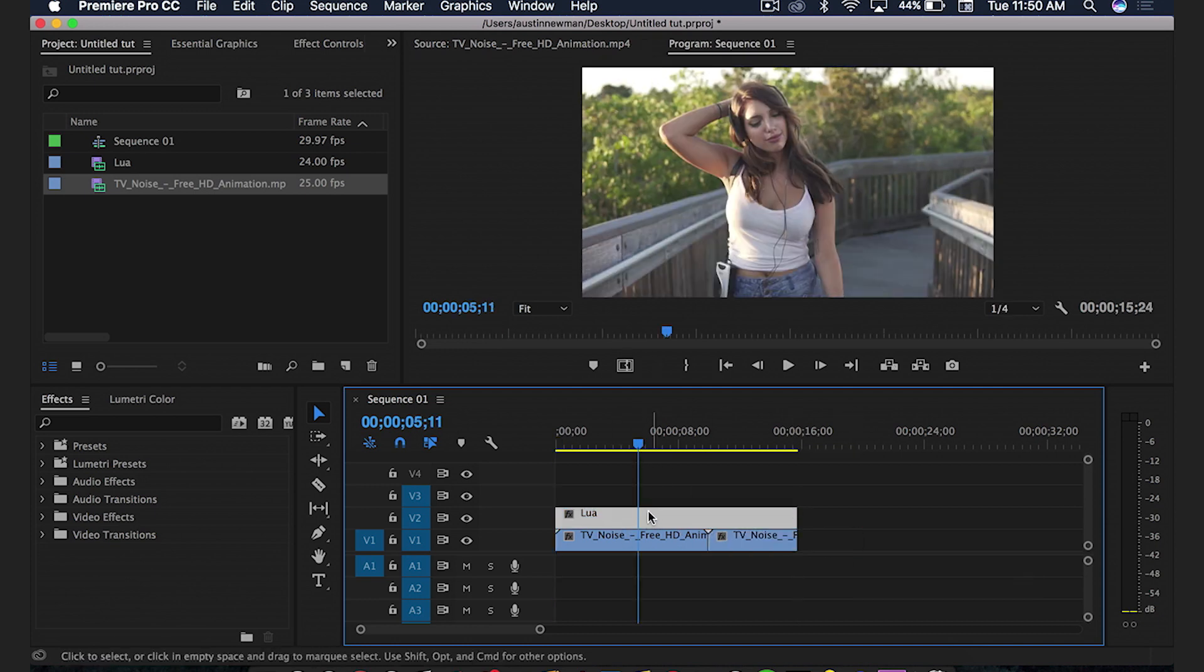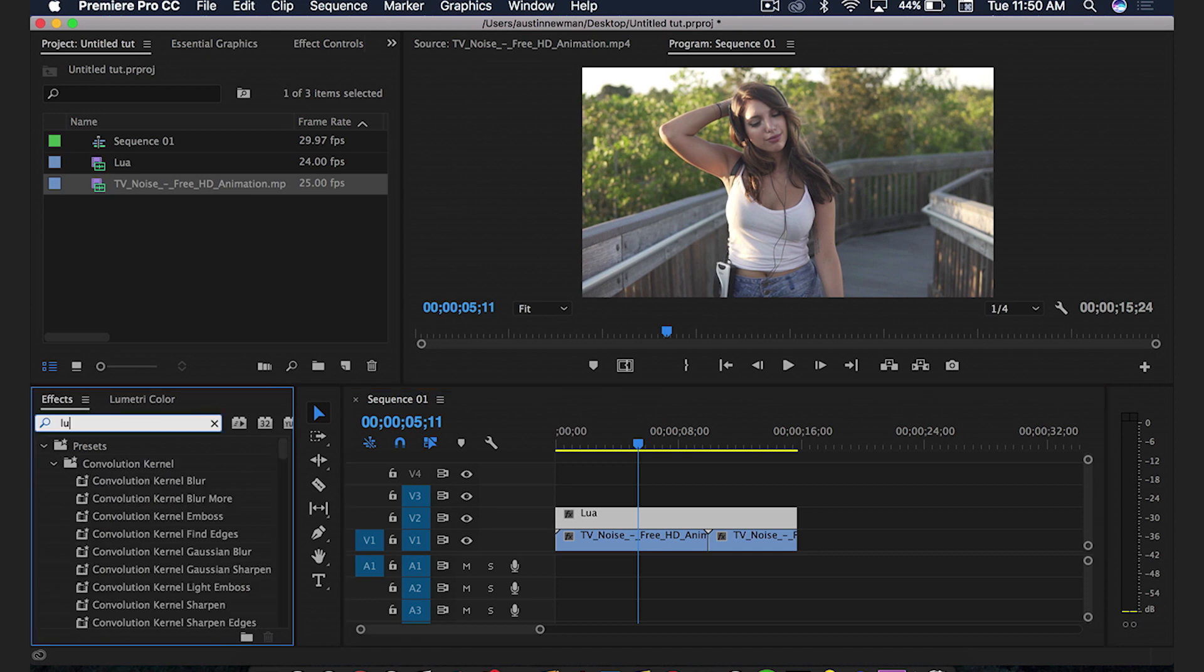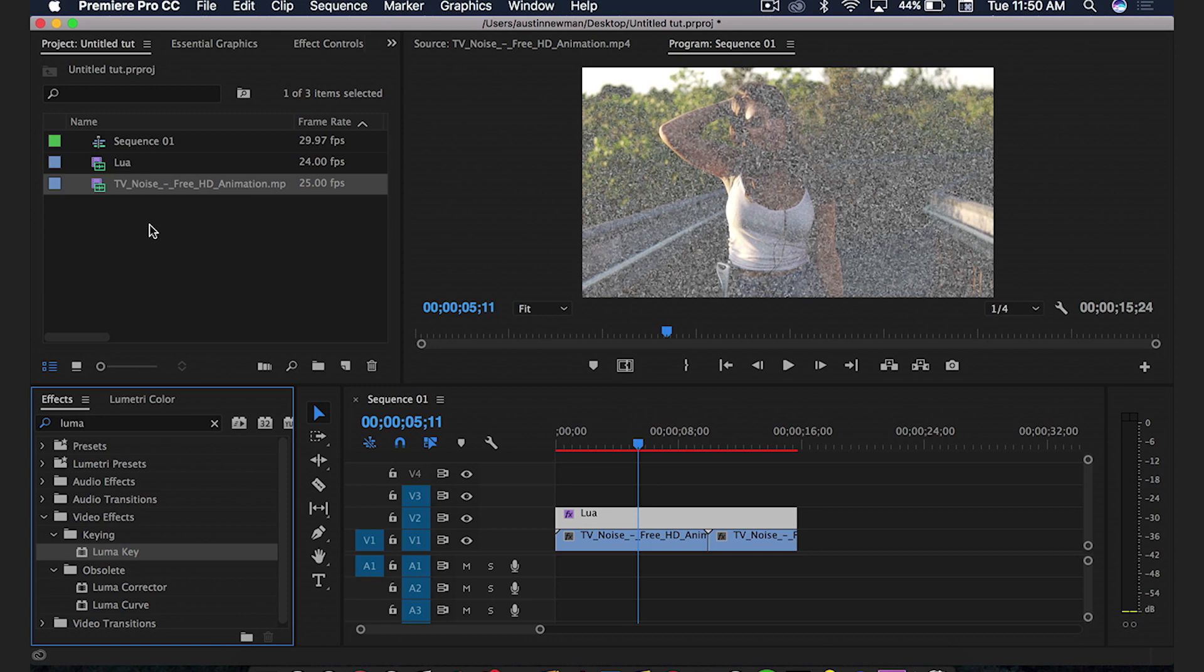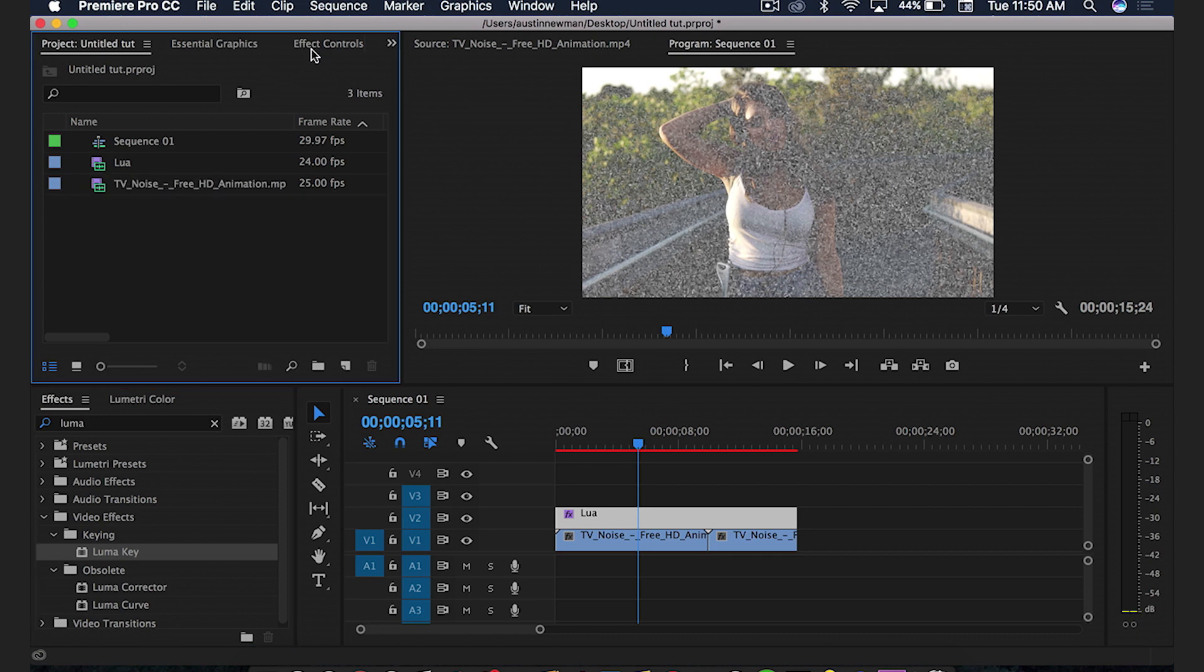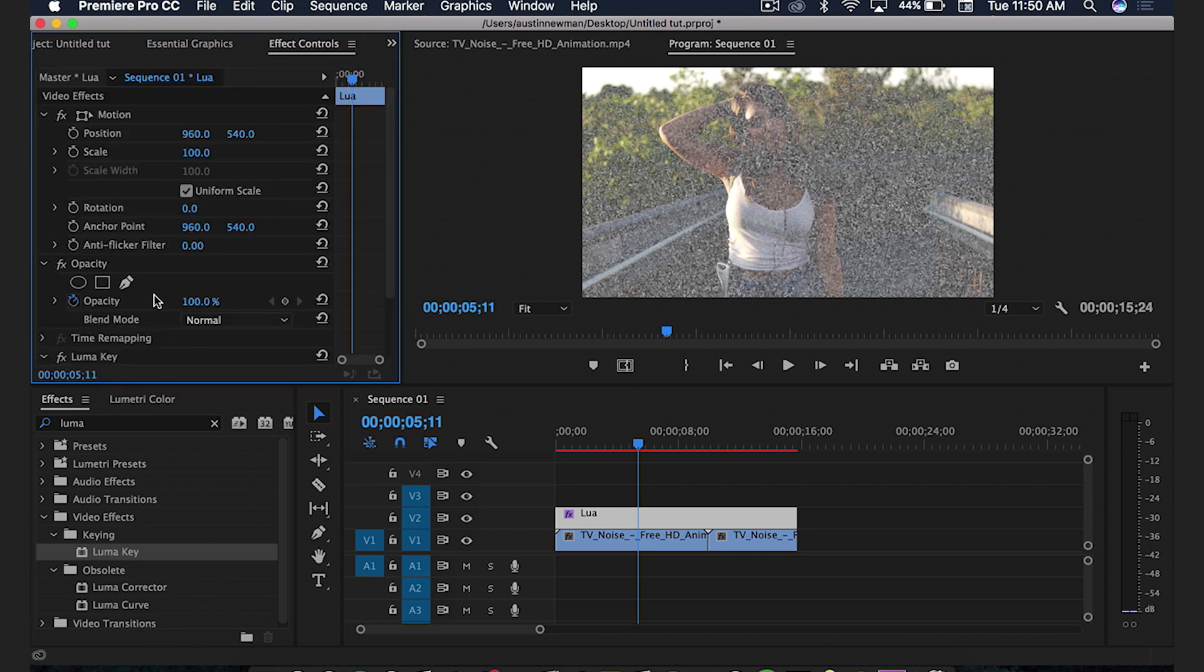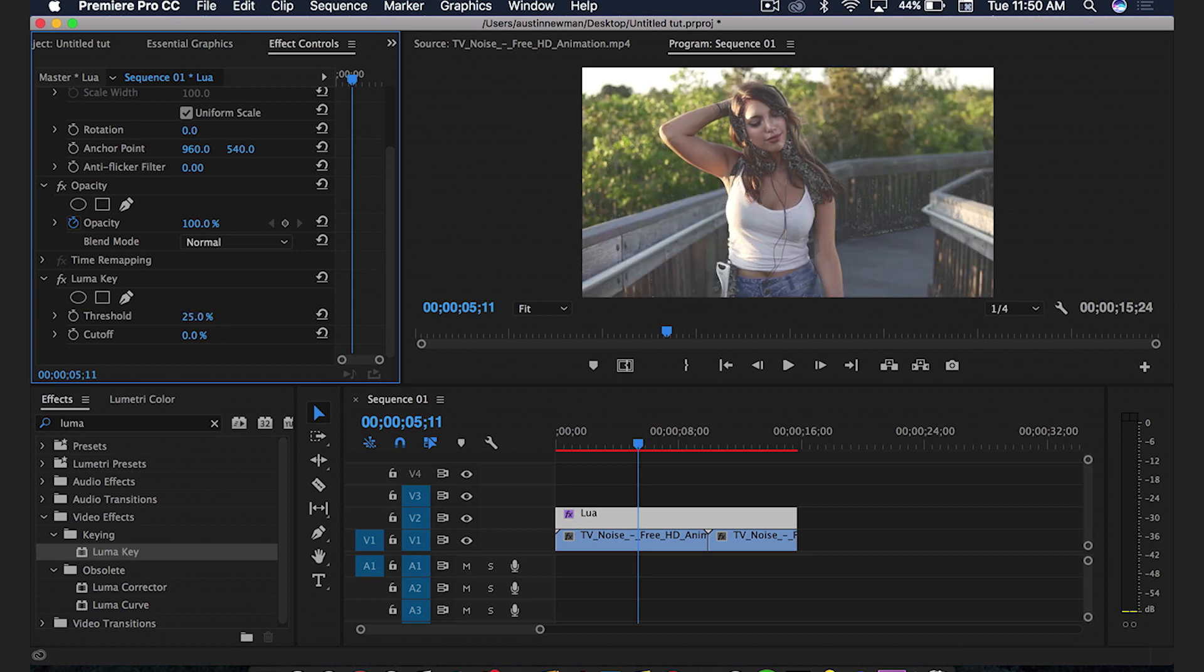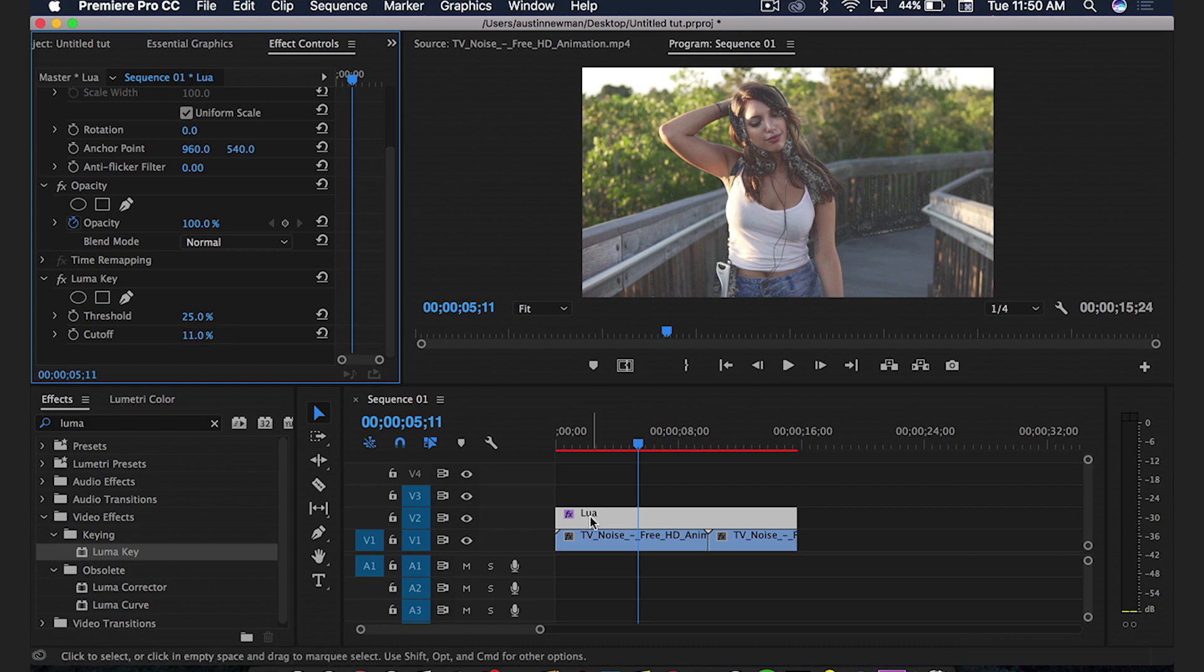So with this original clip selected here of Lua, I'm going to go to my effects panel and type in Luma. Grab Luma key and drag that onto your top layer. You're going to see the effect immediately apply. Go down here to your effects panel on this top layer. I'm going to use a threshold of 25%, I just kind of feel like it works best for me. And cutoff was 11. You may have to tailor these a little bit depending on the exposure in your clip.